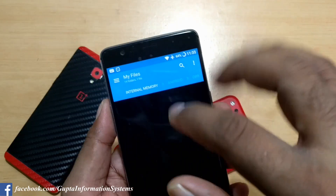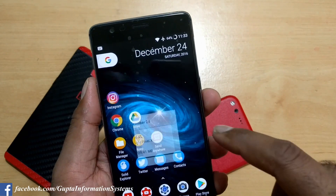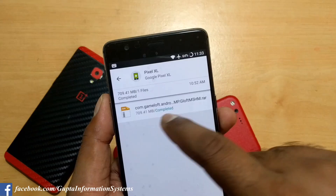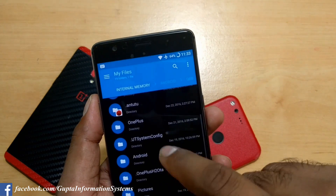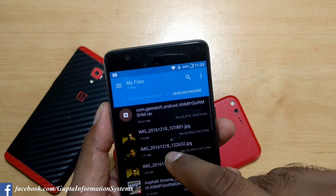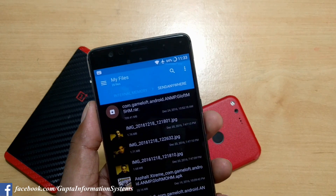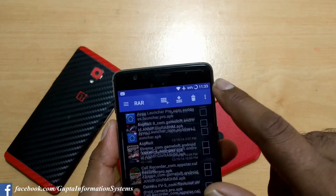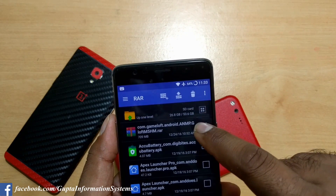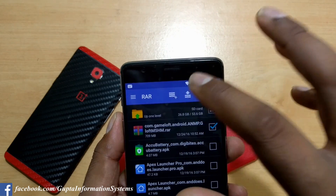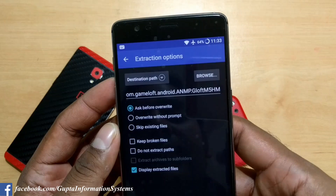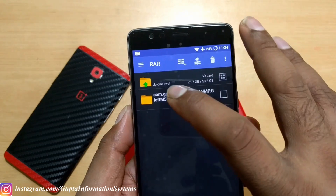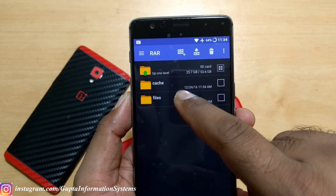I already transferred the file using an application called Send Anywhere. You can see I just transferred this file — it's 709 MB and everything is transferred. You should go to the same directory where you found the data folder. Now you need to use the same WinRAR application to extract it. Just select it and click the extract button. Once it is extracted, we'll see how you can proceed.